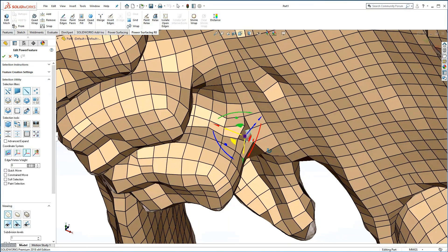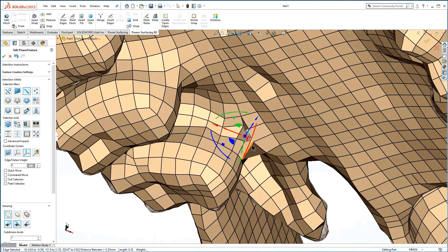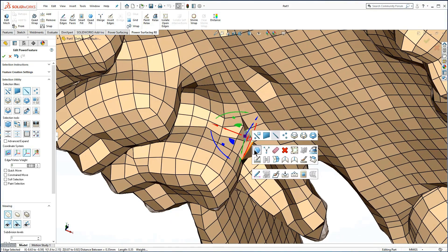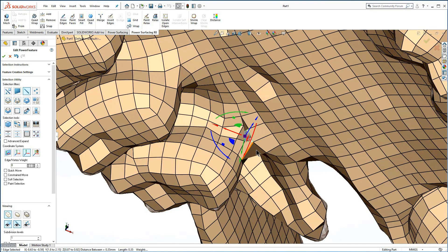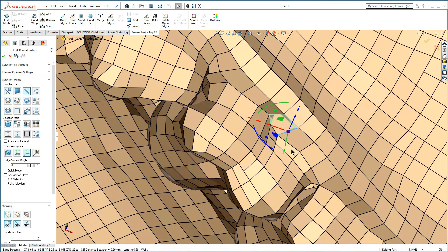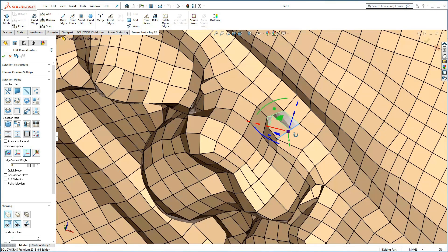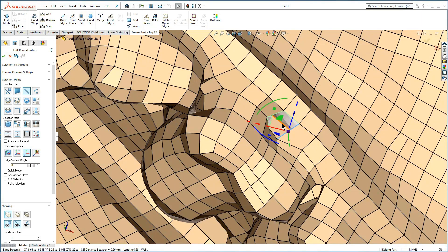Now you can use quad fill to repair simple holes. Many are clearly visible with their light green edges. You may need to delete a face or two before filling.